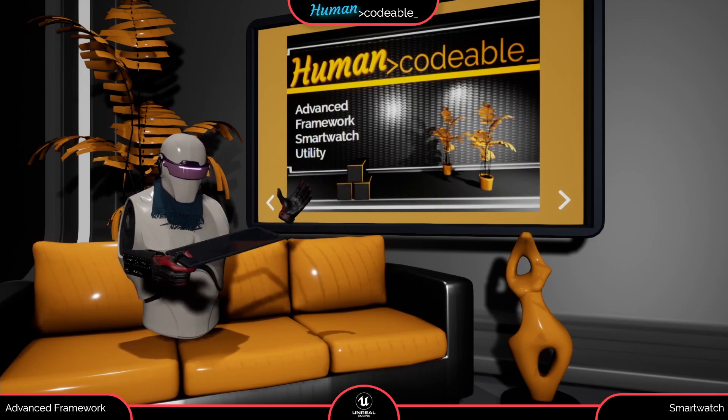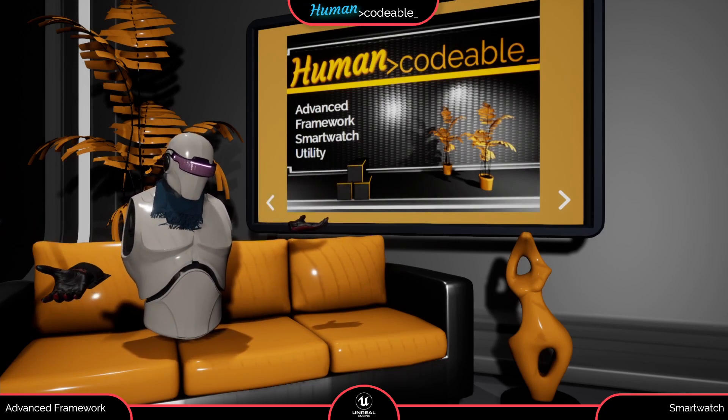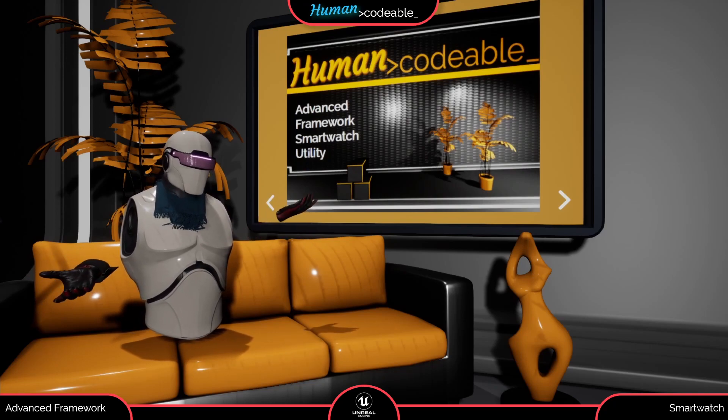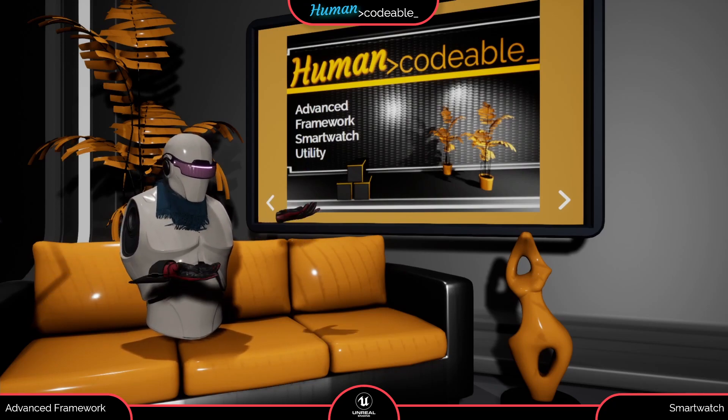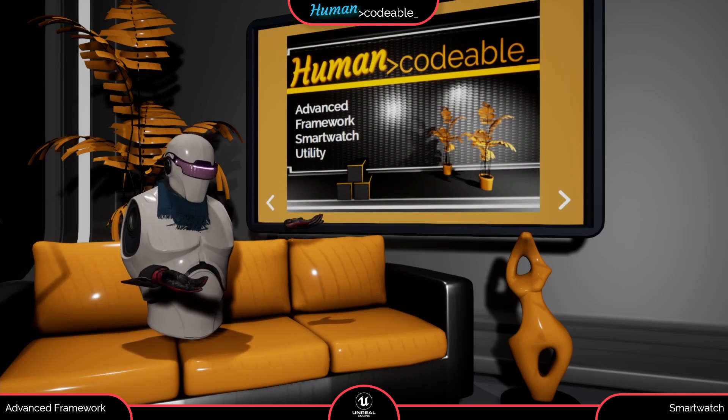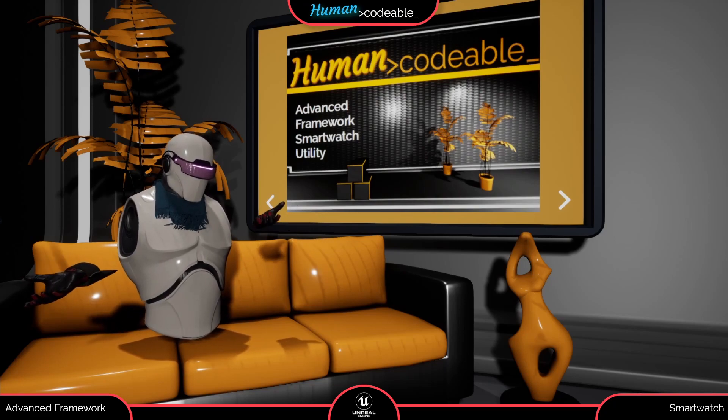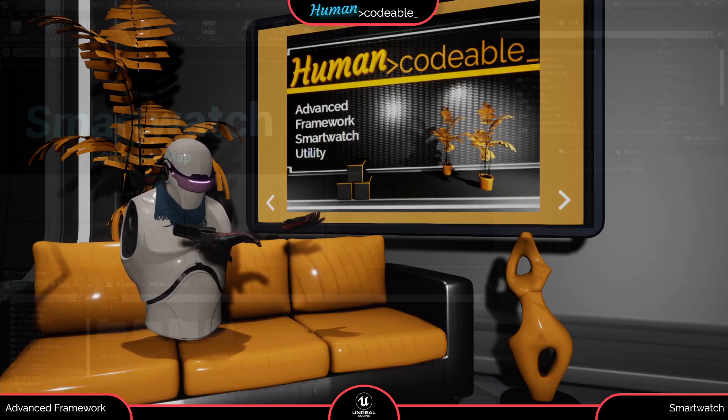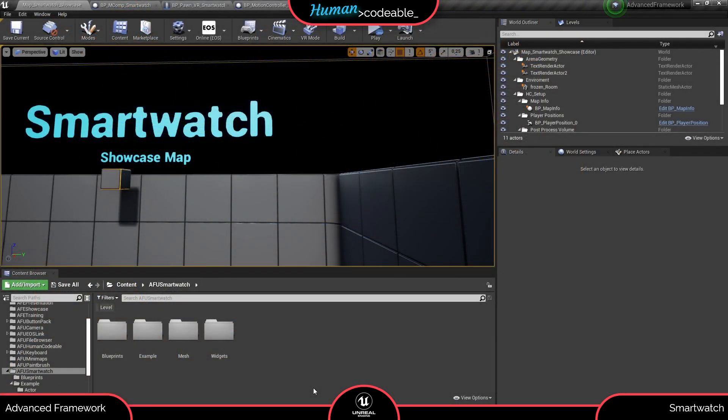The smartwatch utility is an expansion of the Advanced Framework Core that you have to purchase separately. It is not a standalone project and requires the Advanced Framework Core 4.1 or higher versions to function properly. Now we are here in the smartwatch utility folder in the engine.